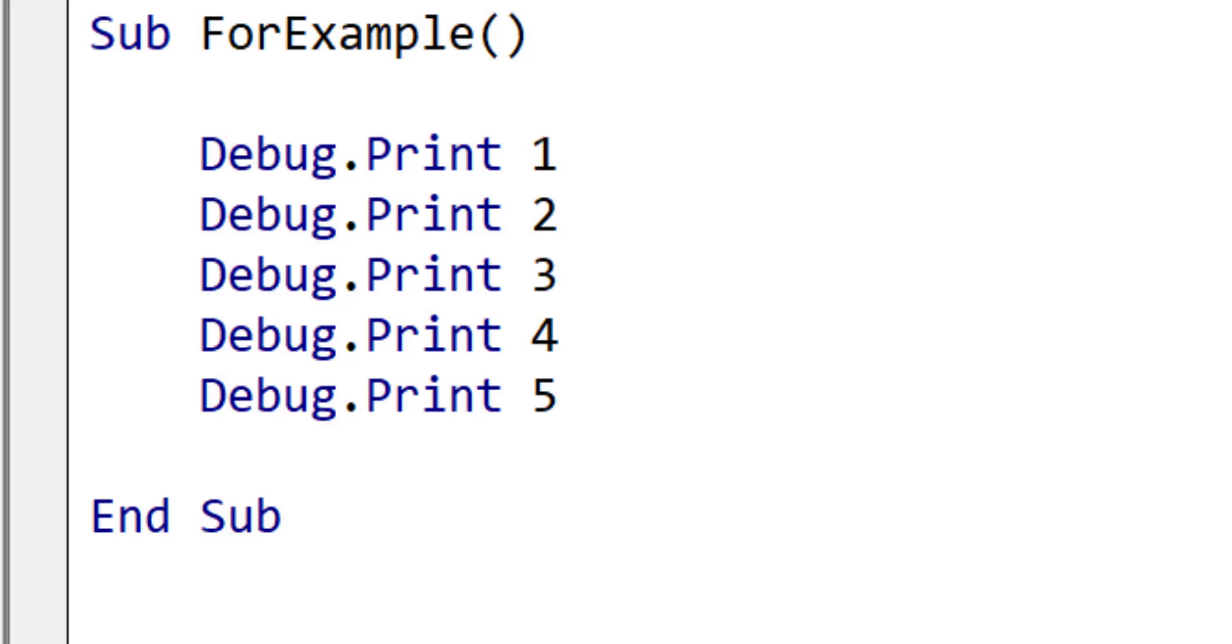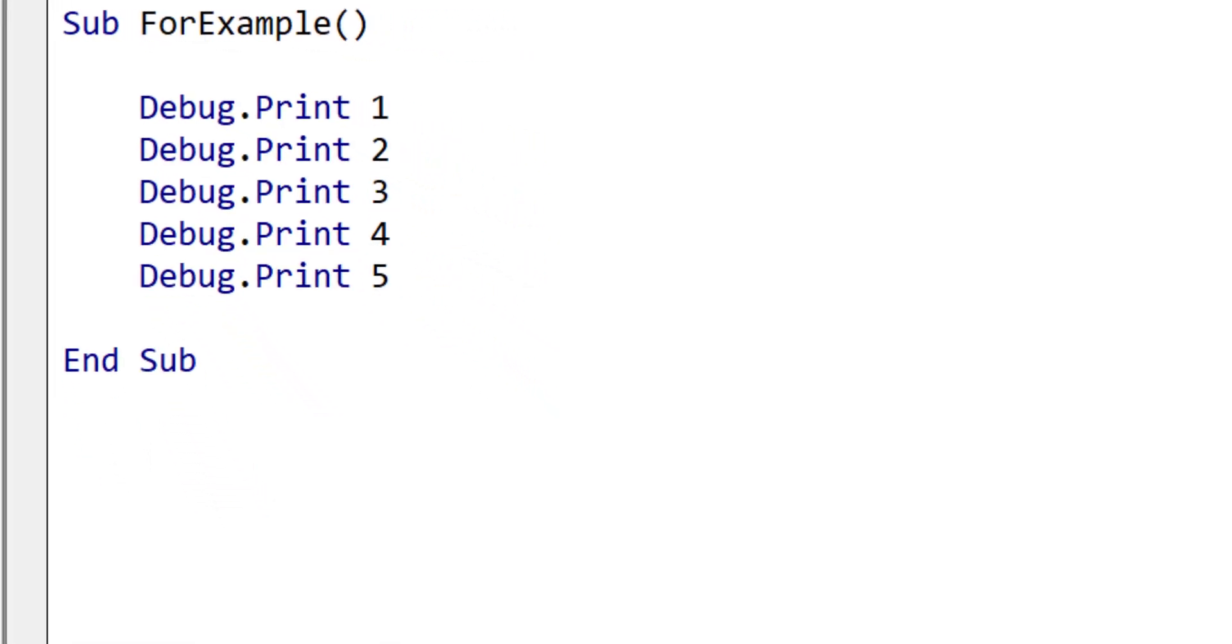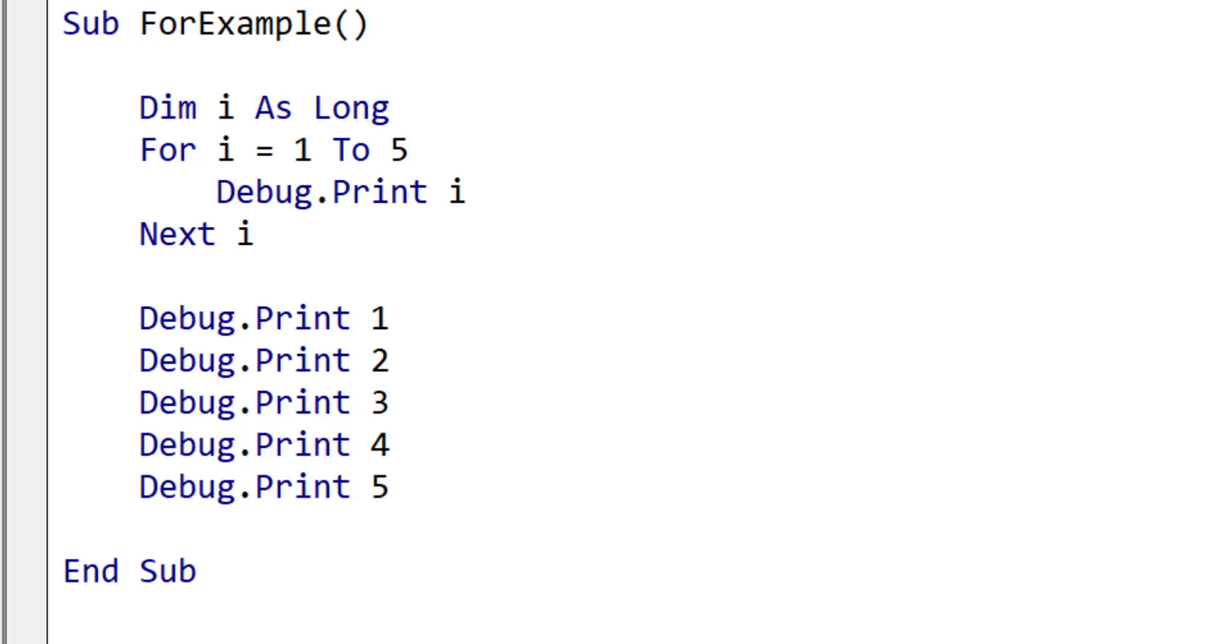And secondly, this code is not flexible. It always prints out exactly five numbers. And in the real world, we want our code to handle any number of items that we give it. We can replace this code with a for loop. And now we can change the number of times we print by simply changing the five to any number we want.